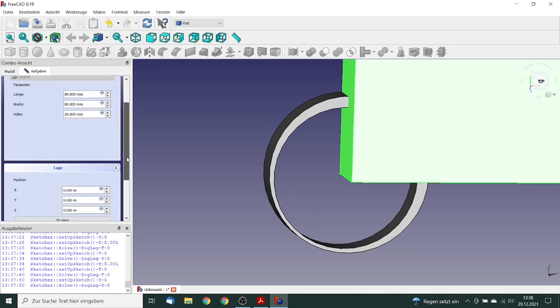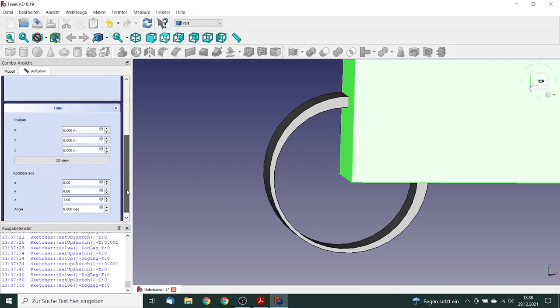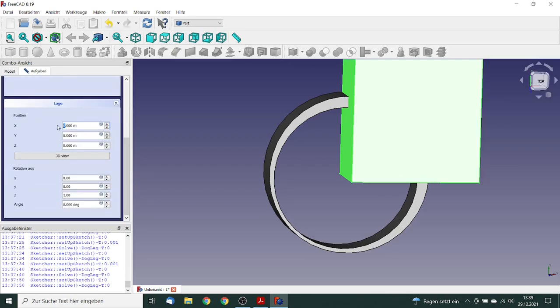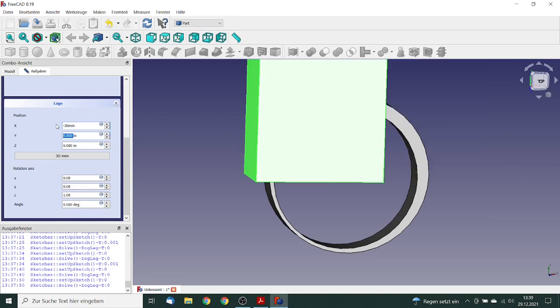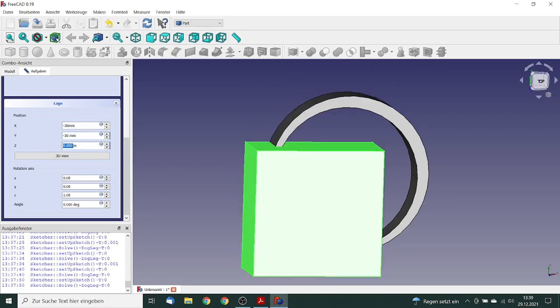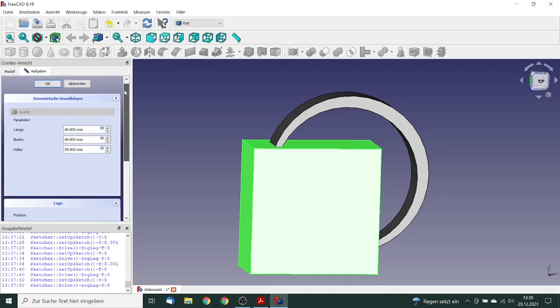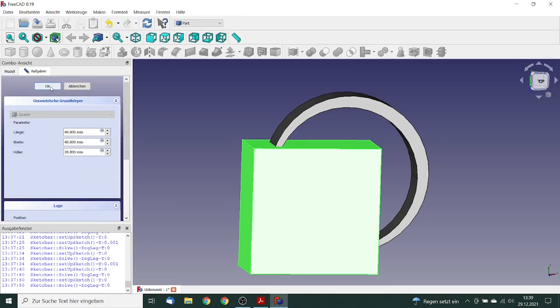And we will change the position of this cube. So the position will be minus 30 millimeter, and in y direction the same minus 30 millimeter, and in z direction minus 5 millimeter.